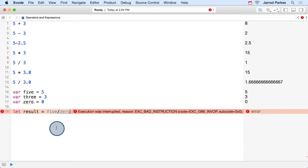Last time the Swift compiler was able to detect the divide by 0. Well, this time since we're using a variable, the Swift compiler cannot automatically detect the issue. Instead, the playground file tries to run this code, and as you can see, the execution is interrupted because it can't execute this.